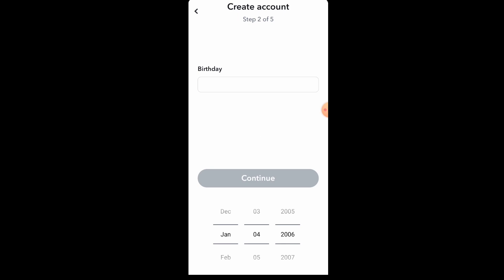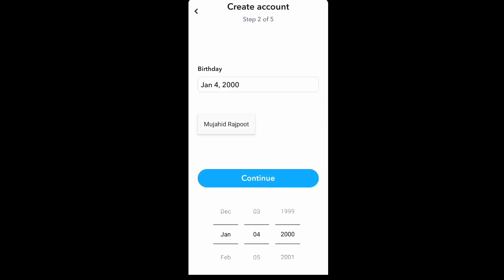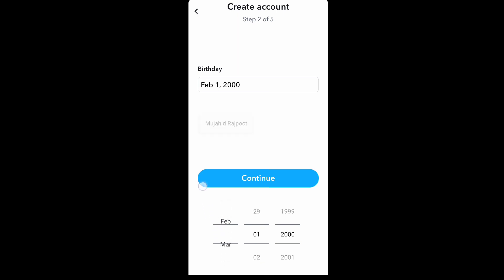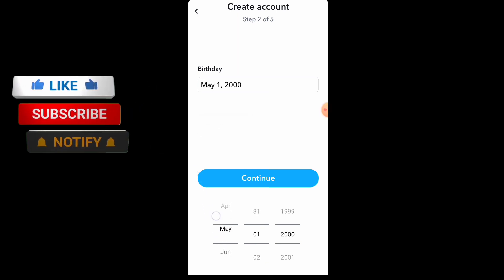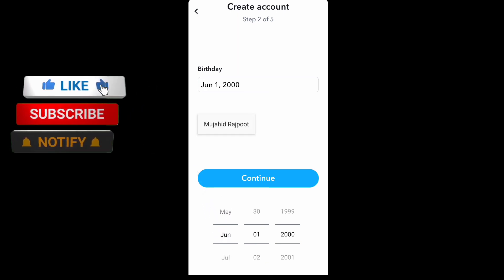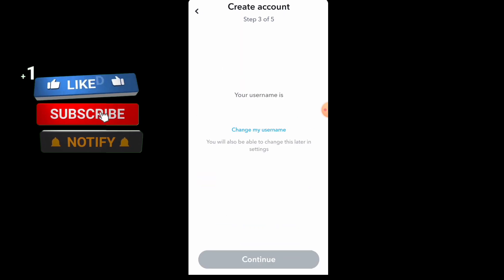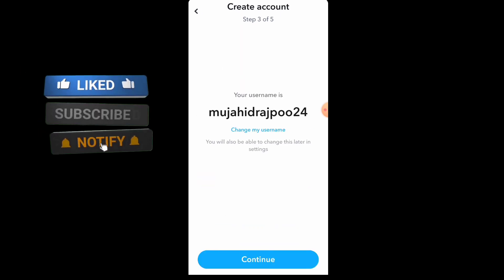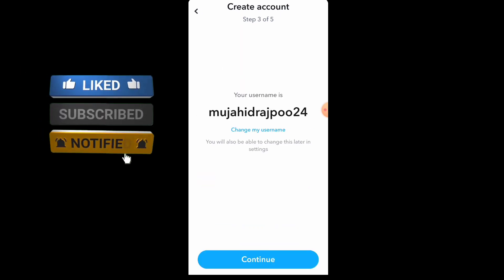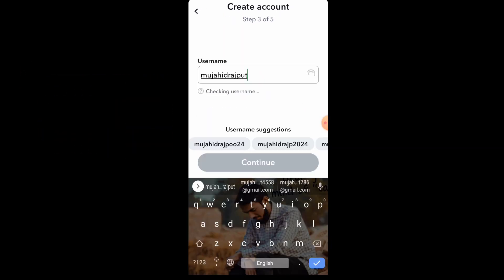Then click on continue. Next, here you will see add your birthday — your year, date, and month. I select this and then click on continue. Here you can see your username. If you want to change it, then click on change.